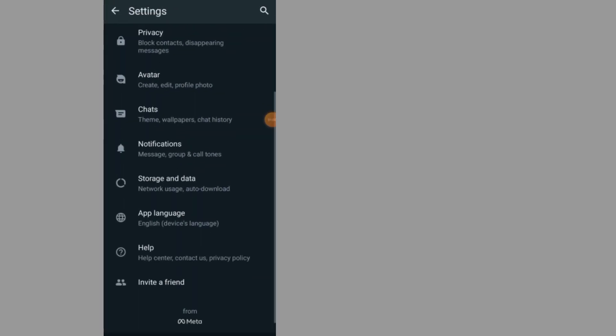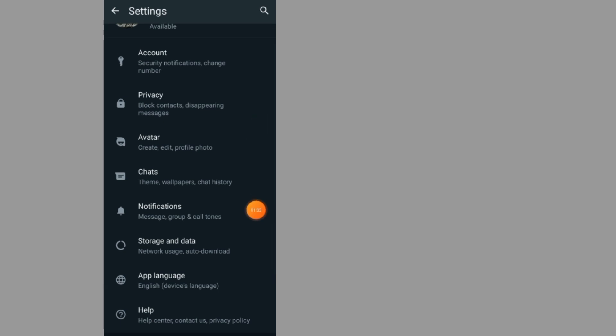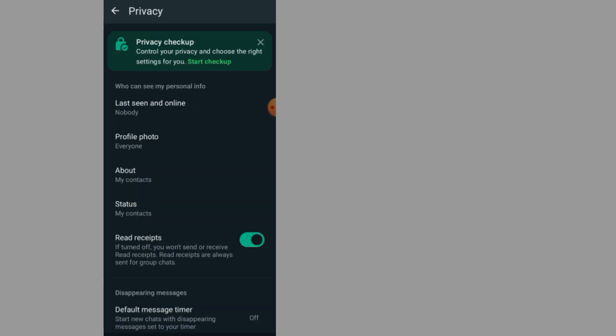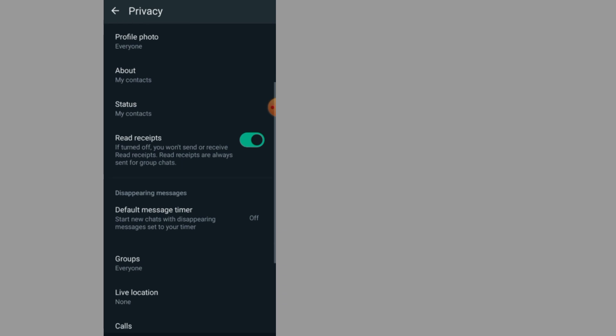Scroll down and tap on where it says privacy. Under privacy, scroll down.